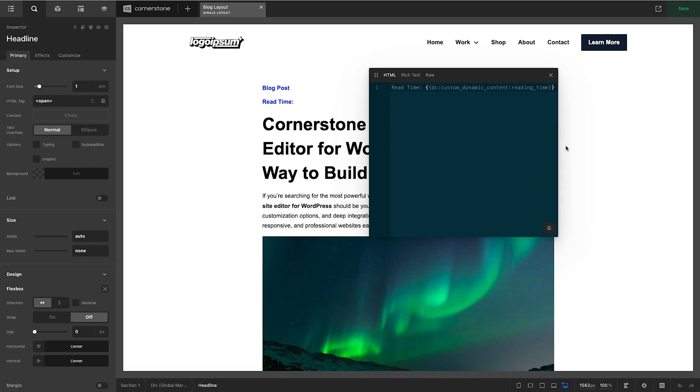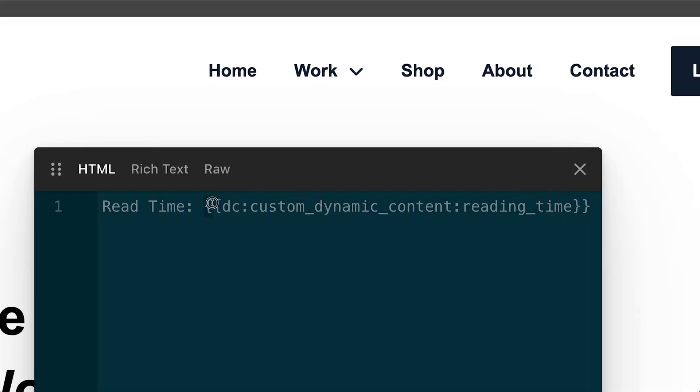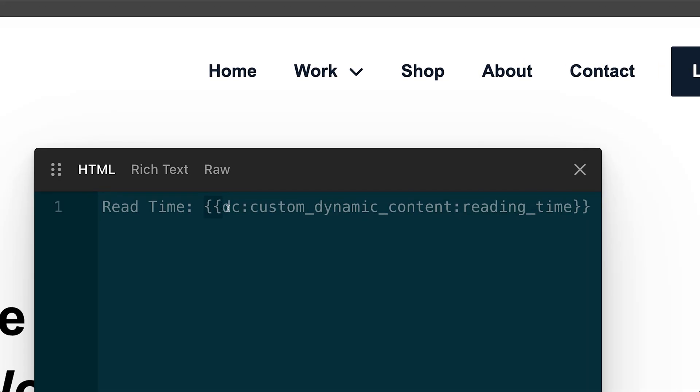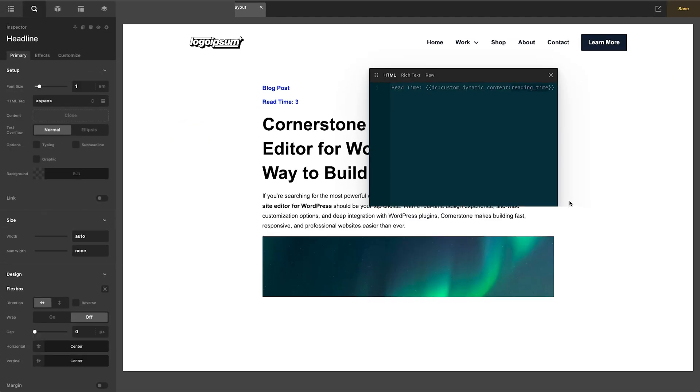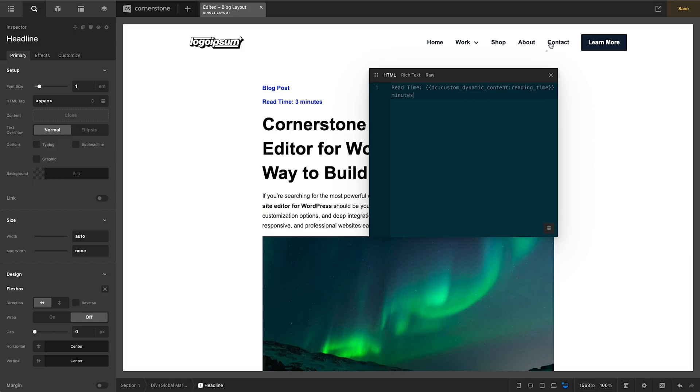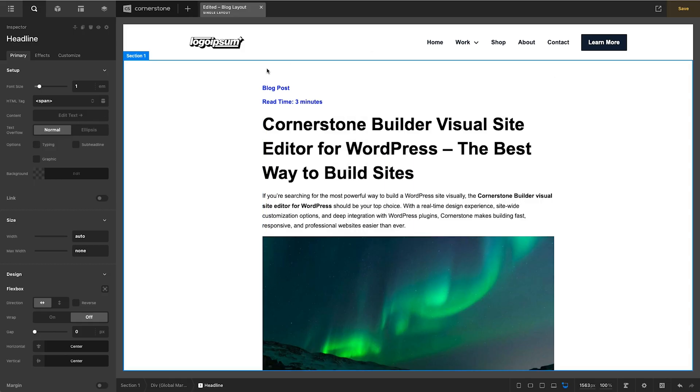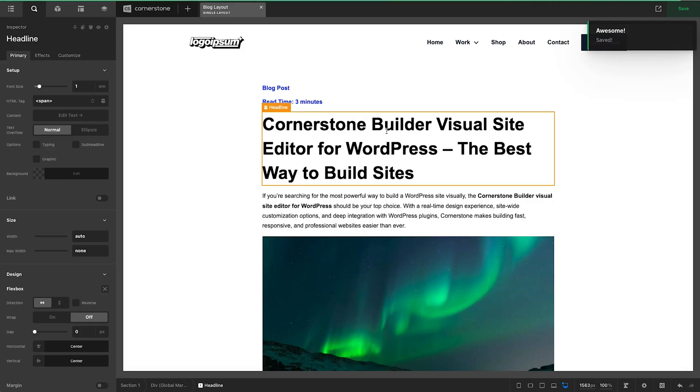So we'll go ahead and place our read time in here and you'll notice it is automatically using our formatting for dynamic content. We have our double curly brackets DC custom dynamic content which is our group and then reading underscore time was the field key that we were using and you'll notice that it says three. We know that this is being calculated in minutes so we'll put minutes at the end of that and now we have read time set to three minutes.